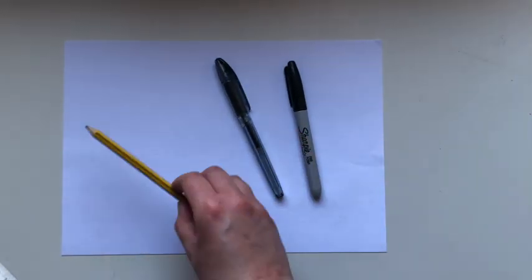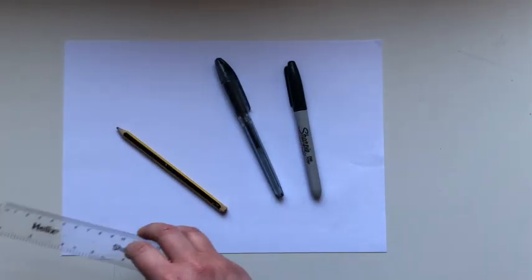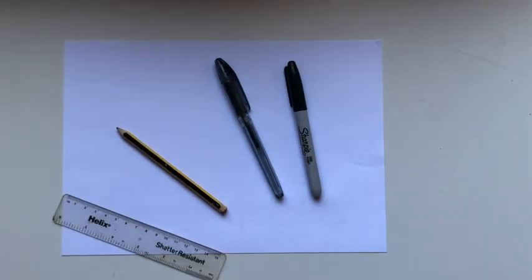It's really easy. All you need is a pen, pencil, felt tip, and maybe a ruler as well.